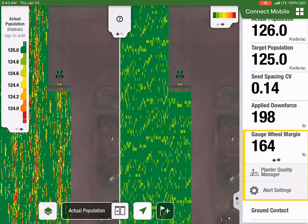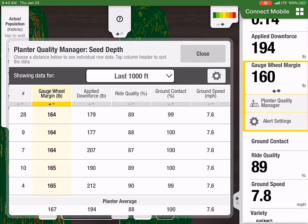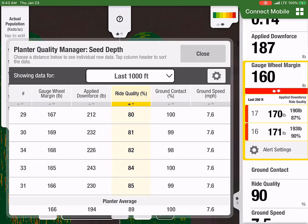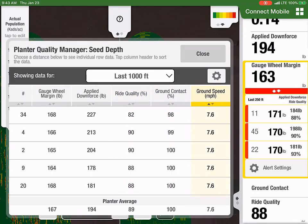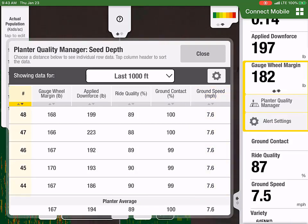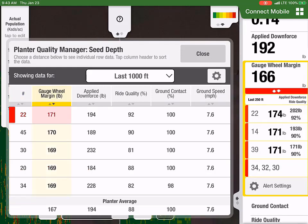Customers can also view attributes that affect seed depth by selecting the Planner Quality Manager feature under the Gauge Wheel Margin tile and view the seed depth performance table. Gauge wheel margin, applied downforce, ride quality, ground contact, and ground speed are attributes shown in the seed depth performance table. The table will allow you to sort your row units from best to worst, to find your best performing rows, and quickly spot row unit issues.